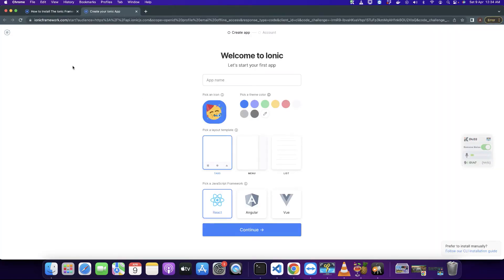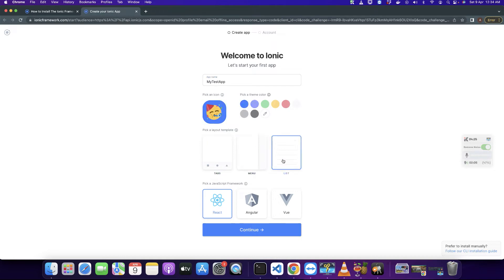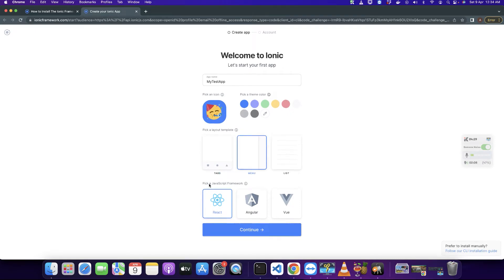You can see that it has opened a nice UI where you can select all of the options for your first Ionic application. Here you need to type the name of the app — 'my test app' — and you can specify the theme you want. Select the basic layout and at the bottom you can see we have three options: React, Angular, and Vue. As we are talking about Angular, we have to pick the Angular framework from this list.